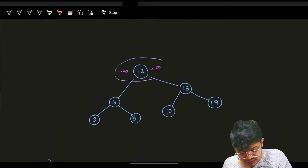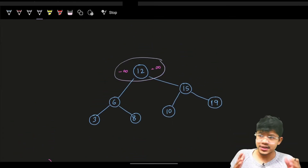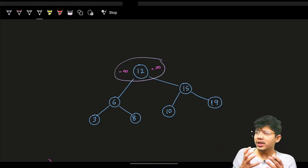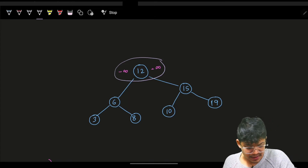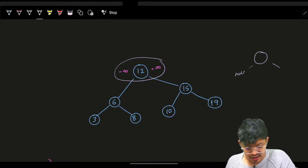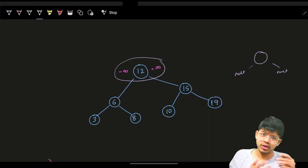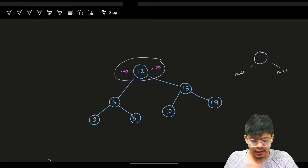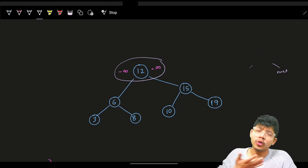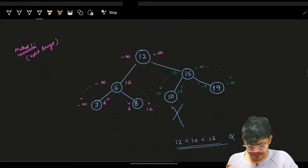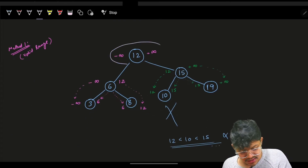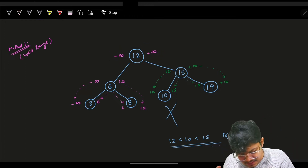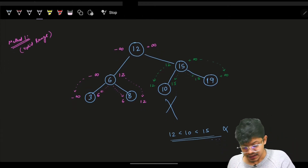We start with the root element having the range minus infinity to plus infinity. For actual nodes, we can represent infinity as null — both represent no limit. So the root node with no limit: is 12 between minus infinity and plus infinity? Yes, it is valid.